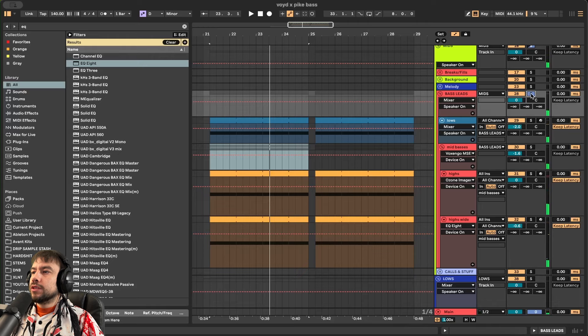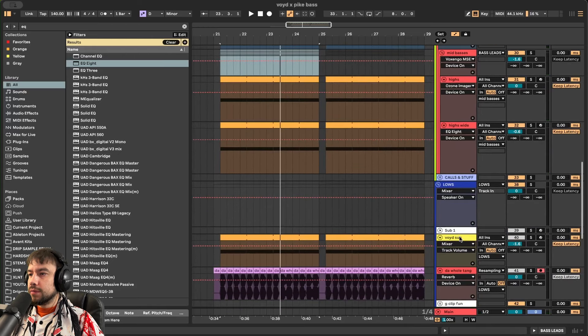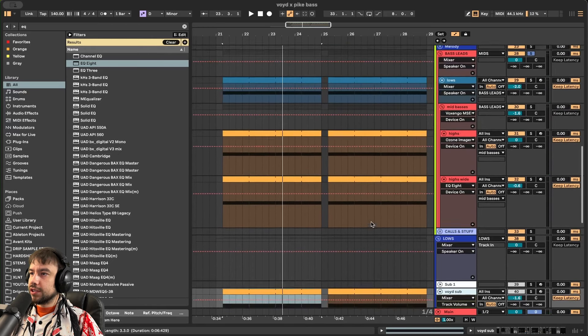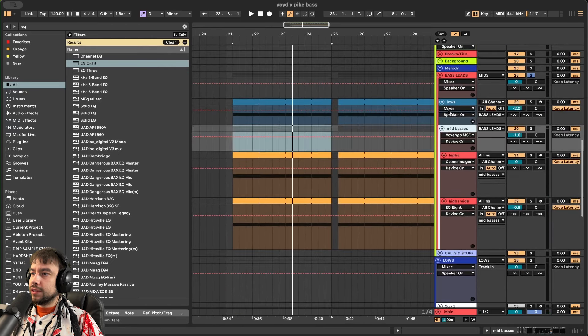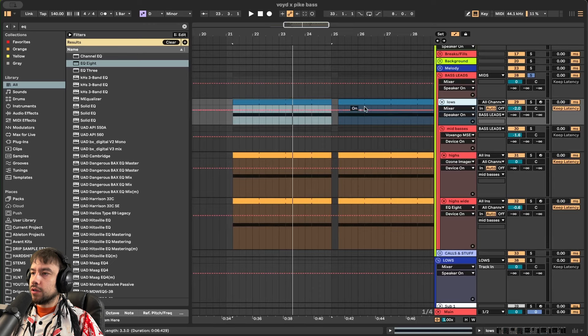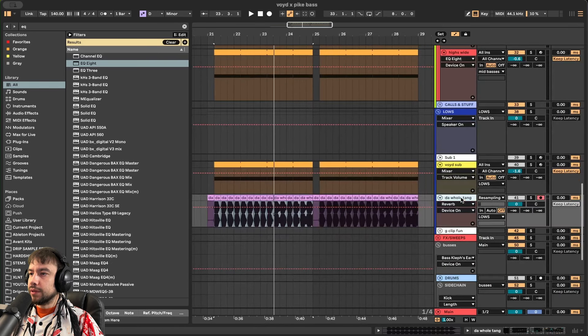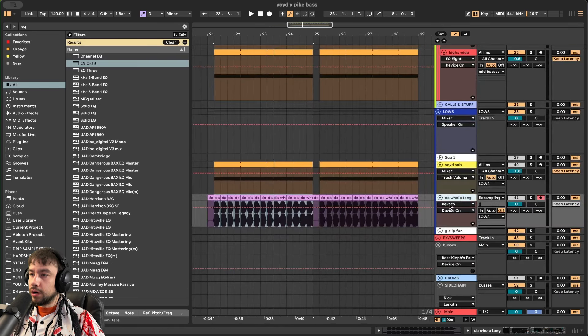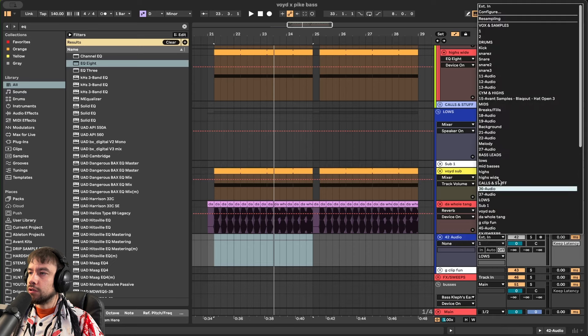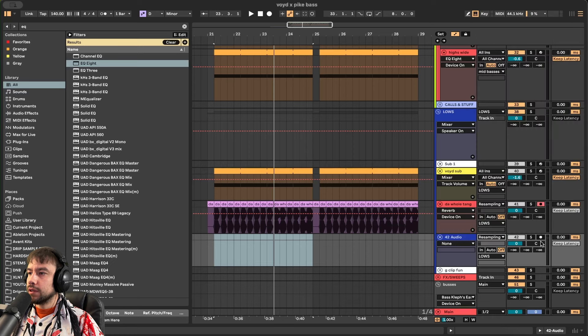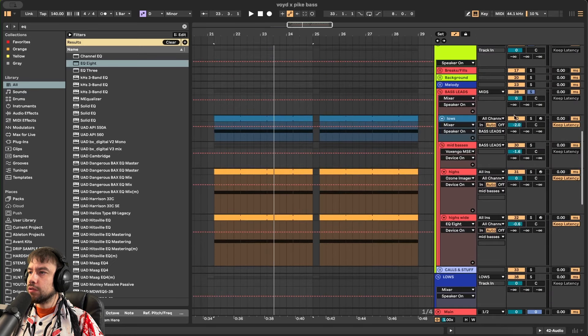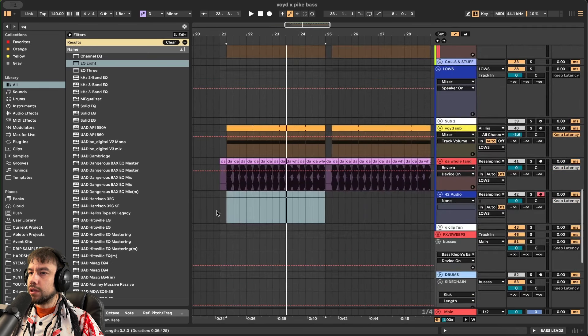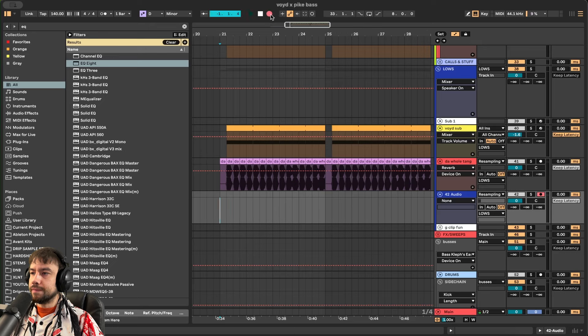Nice. So once you have your sub separate from your basses, we're going to record the basses and resample it to this. So you'll make a new audio track. Go to resampling. Click on the record button for this. And then we want to solo our bass leads, which is up here. Then we'll click where we want to start recording, which is right here. And we'll hit record up top.